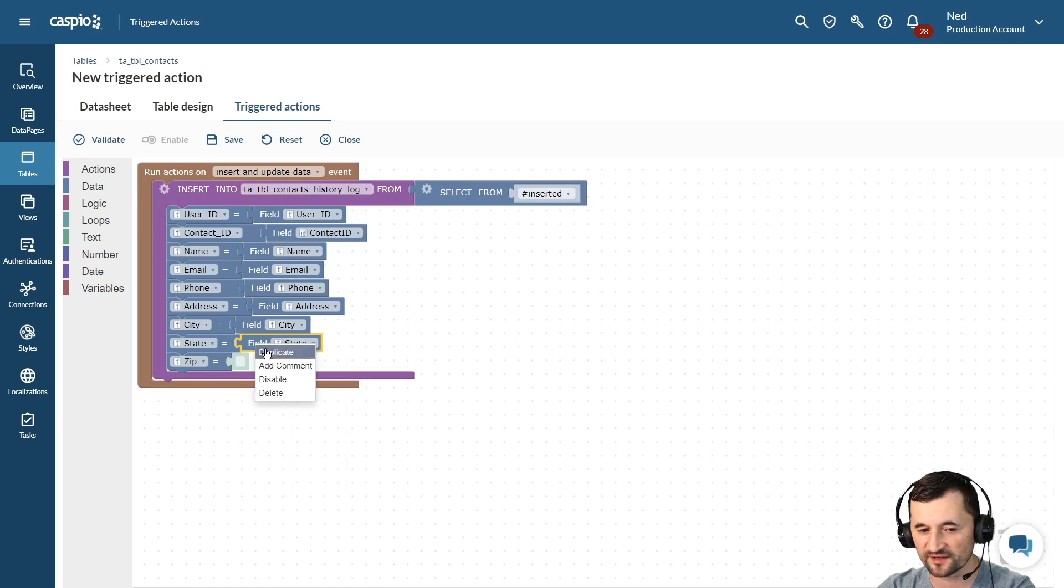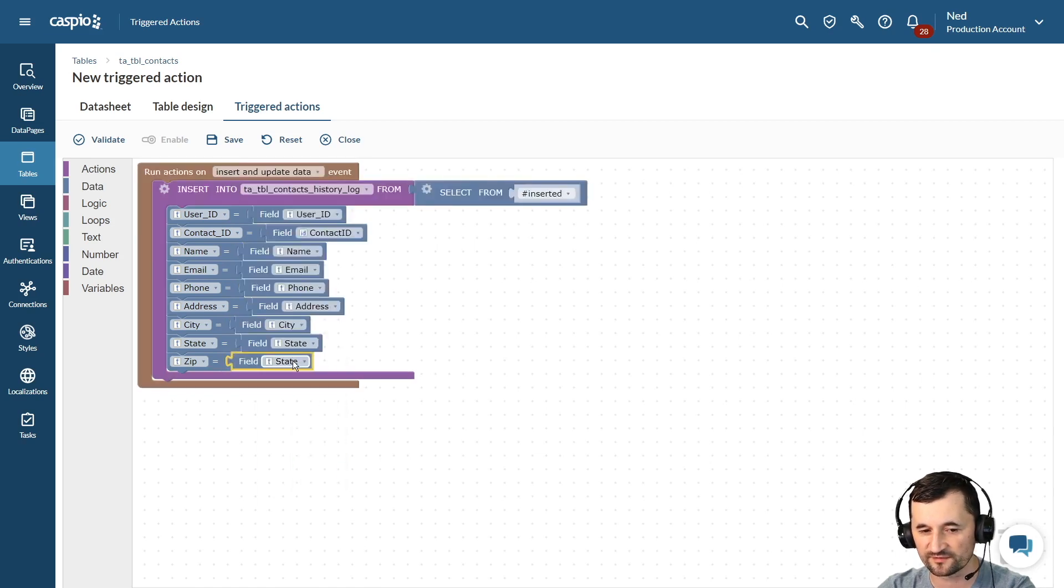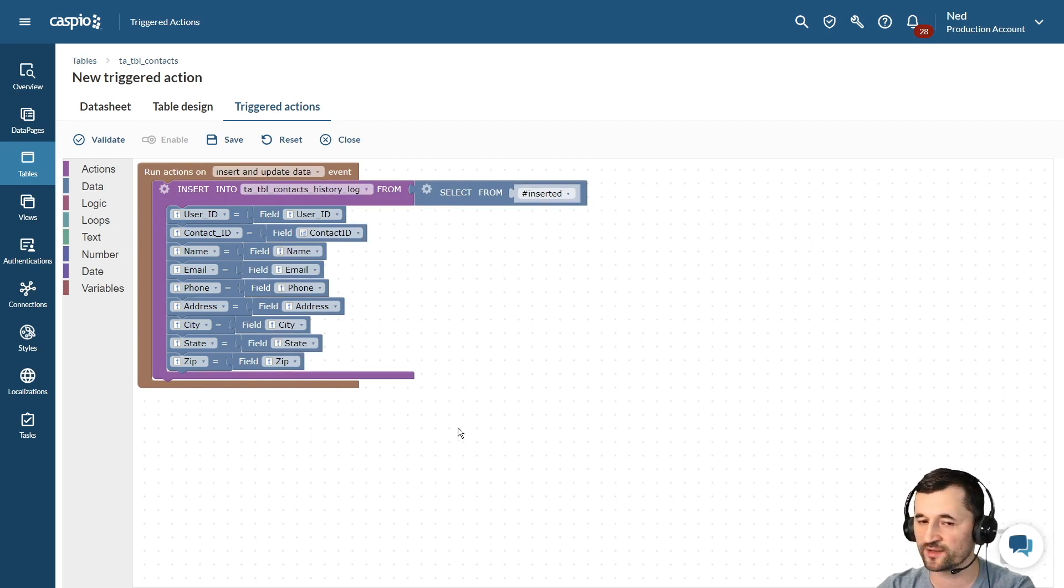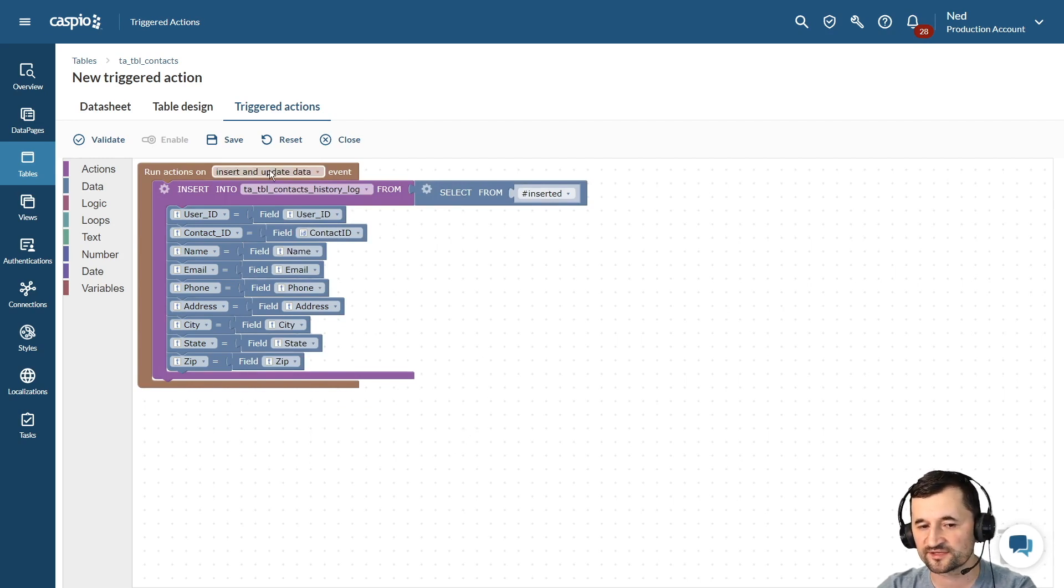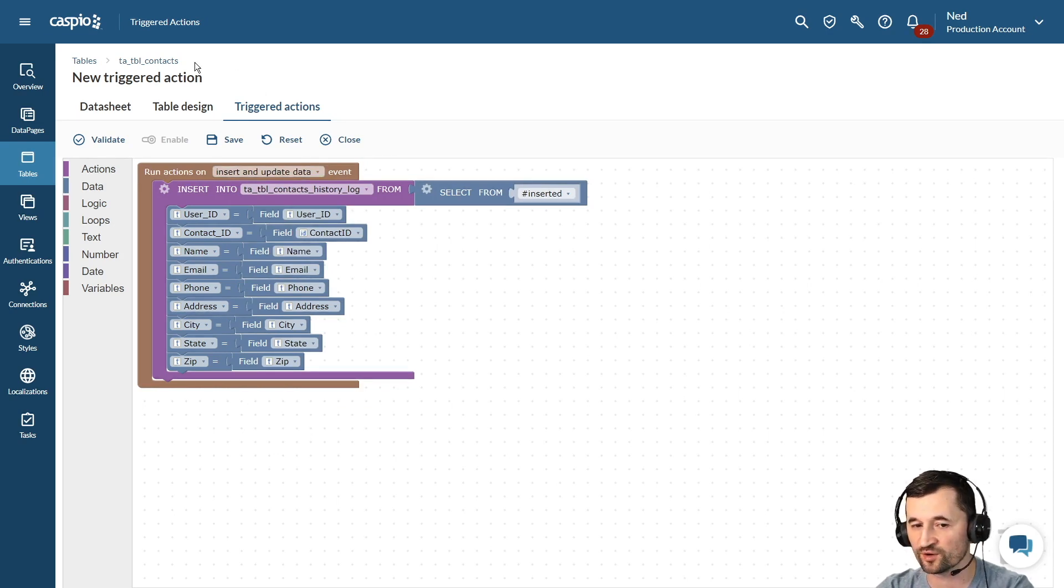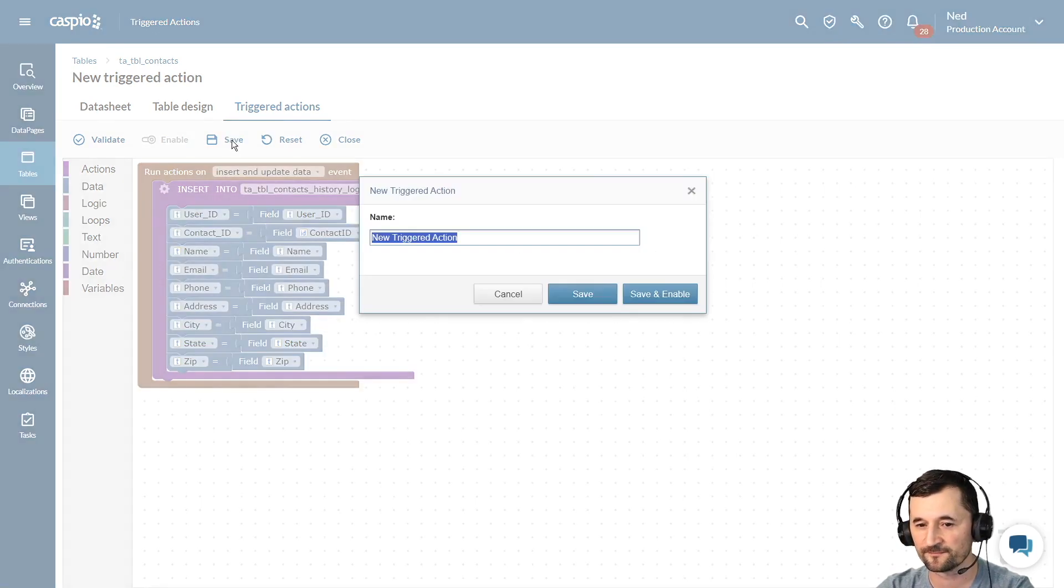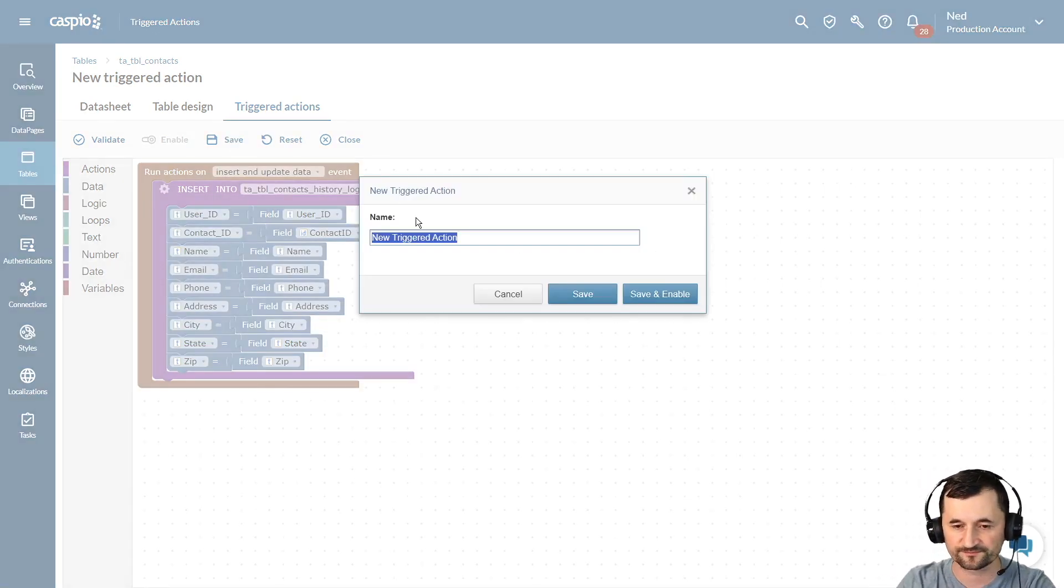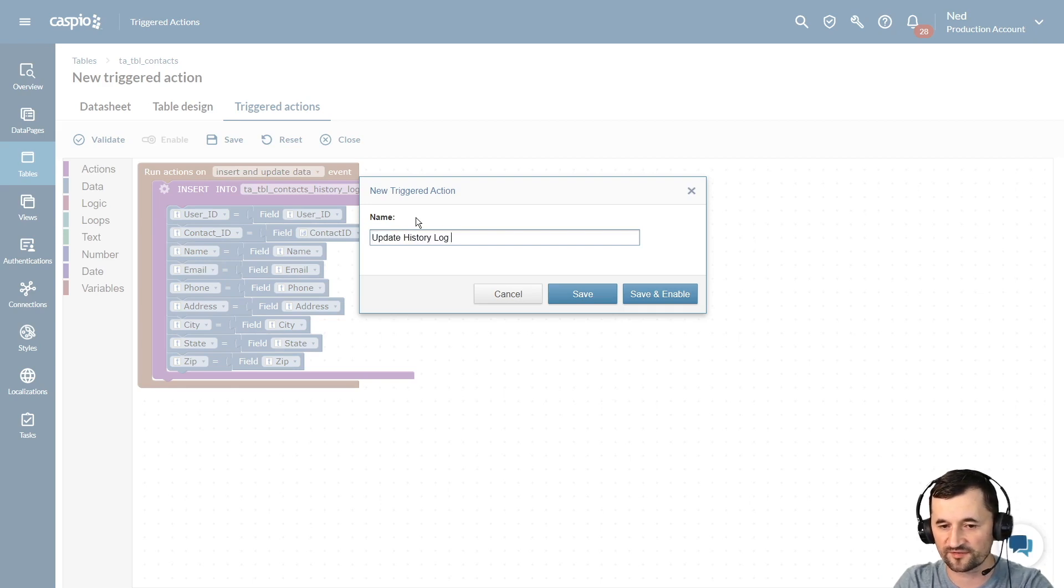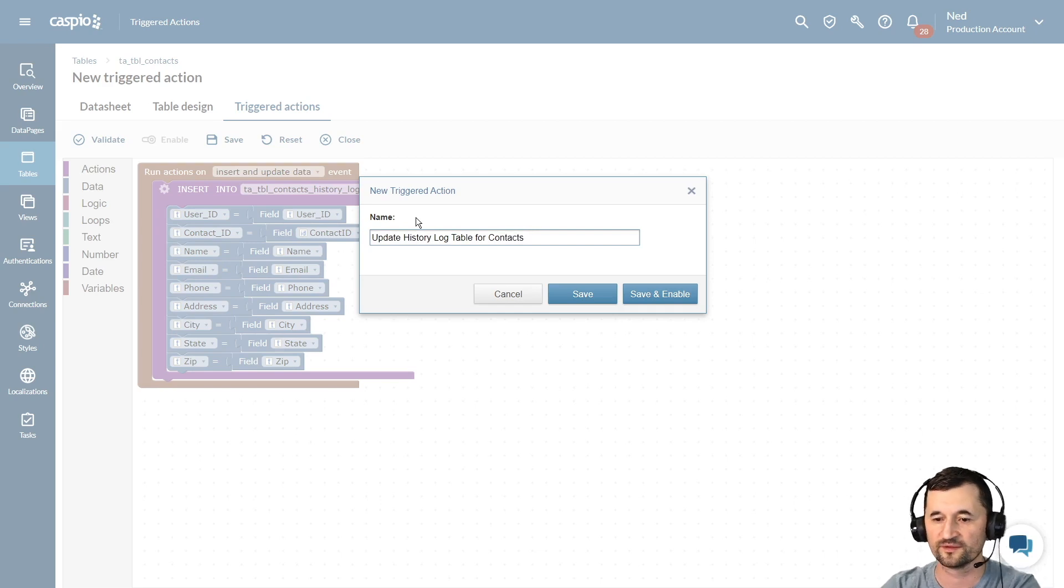And last but not least, we have the zip code field that we can map out. So looking at this one more time really quickly, when I insert and update something into my contacts table, we're simply copying the information over to our history log table. Once you're done, go ahead and save, give it a name: Update history log table for contacts. Save and enable.